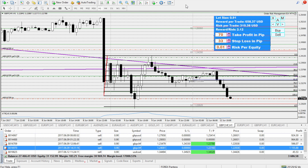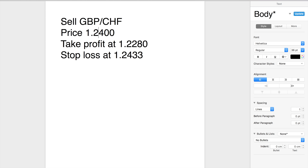Hello guys, today I want to talk about a very nice EA — a robot that will help you calculate risk and basically calculate the lot size of your trade, so you don't risk more than a certain percentage. All you need to know is how big your stop-loss is. Let's have a look at an example.